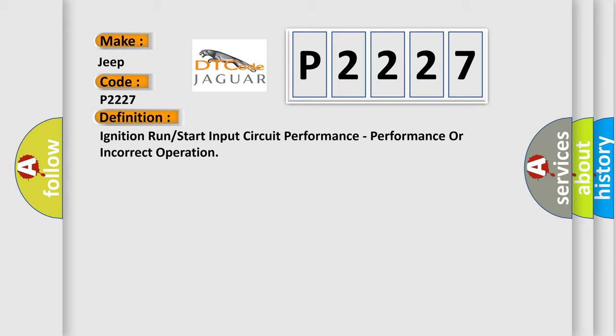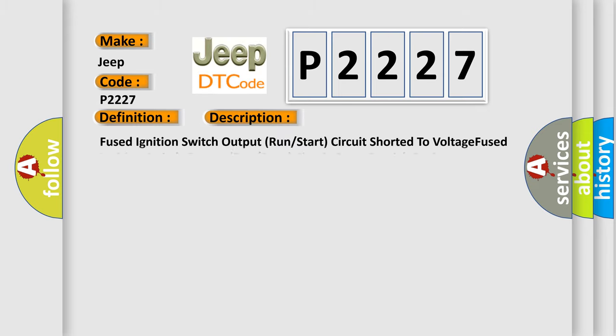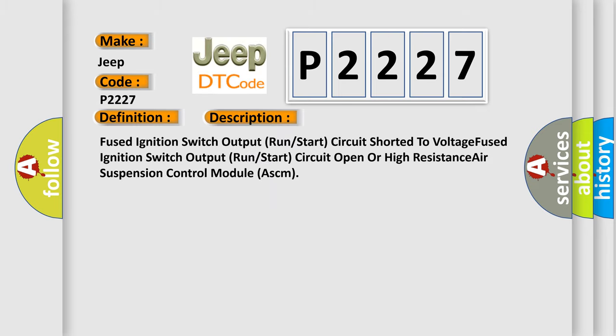And now this is a short description of this DTC code. Fused ignition switch output run start circuit shorted to voltage, fused ignition switch output run start circuit open or high resistance, air suspension control module ASCM.